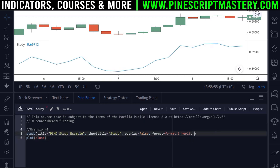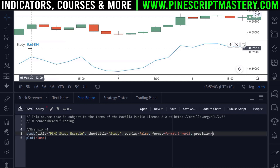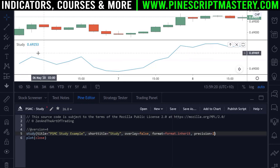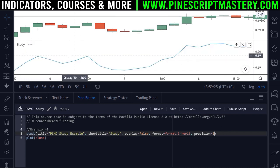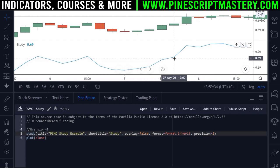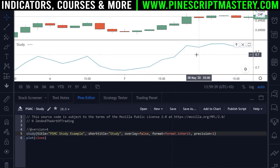Moving on, the next input parameter is precision. This specifies how many decimal digits to display in your indicator value. If you set this to two, it cuts all extra decimal digits and rounds to the nearest two decimal places. So for example a value of 0.69 will display as 0.69, and as it approaches 0.70 it rounds up to 0.70. Setting precision to one would show just 0.7.